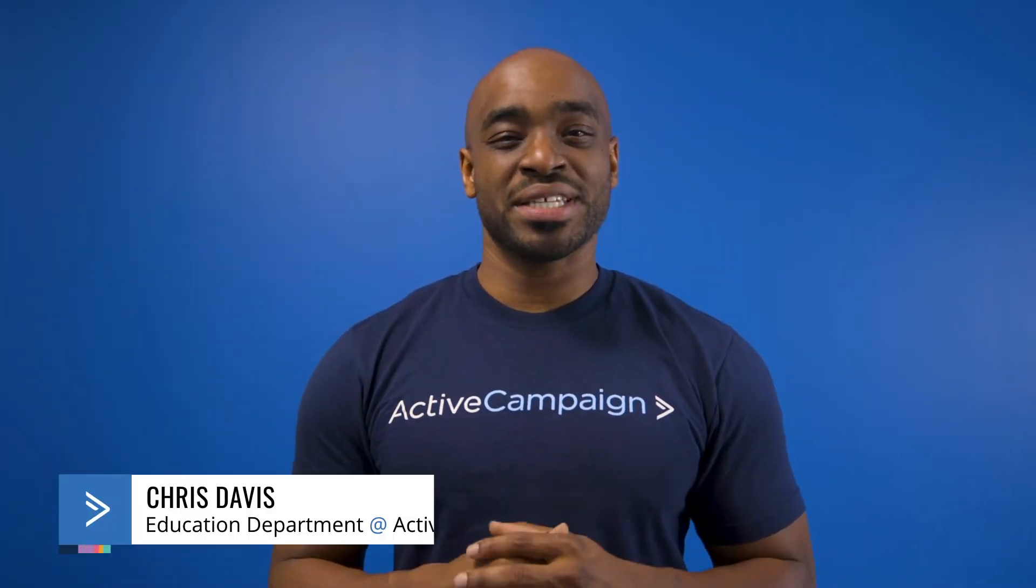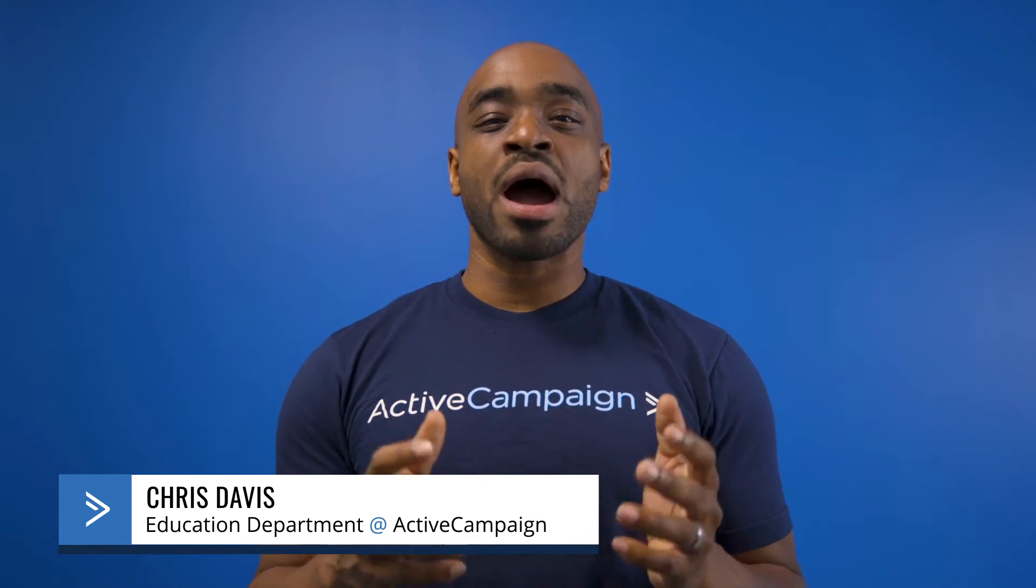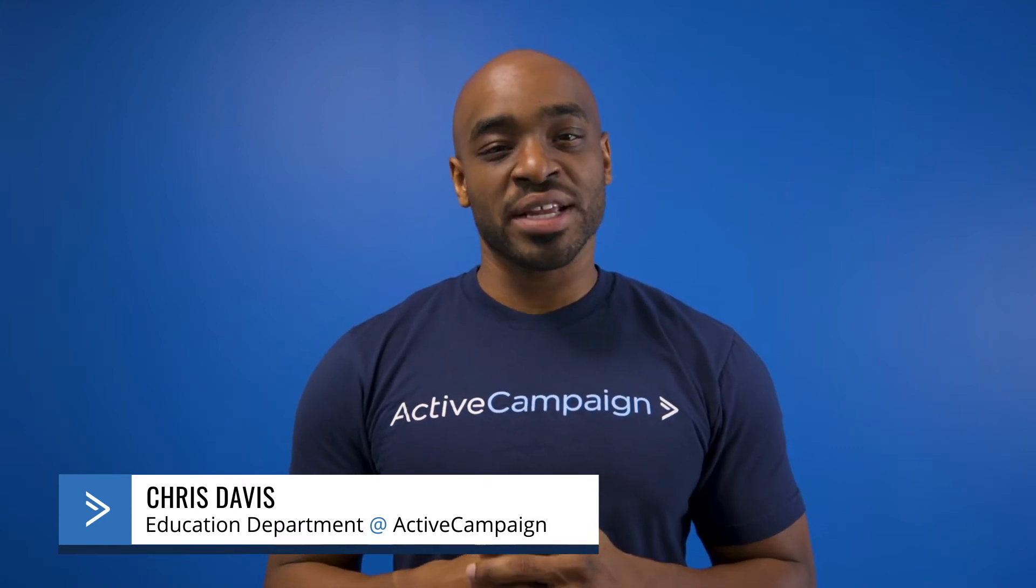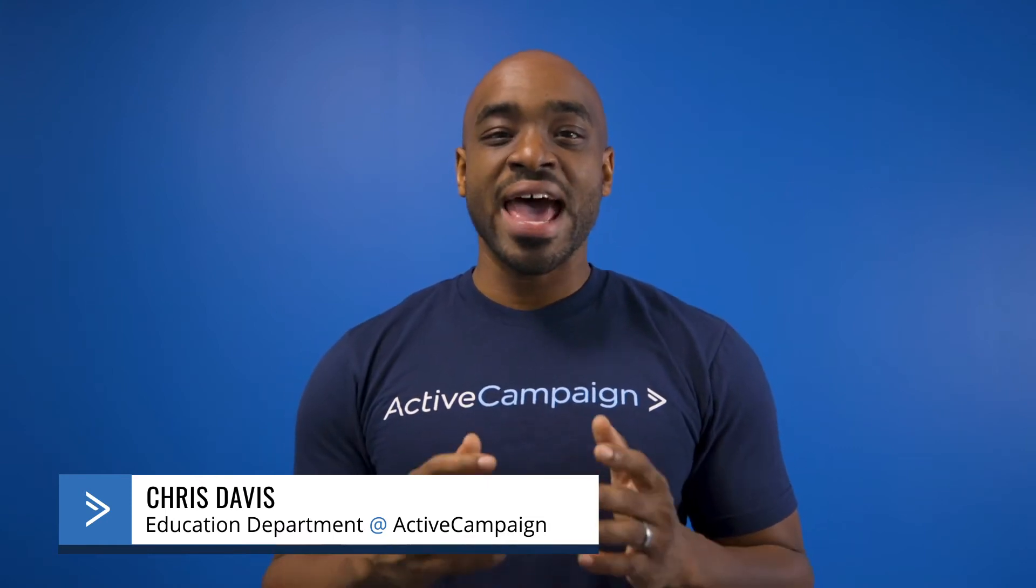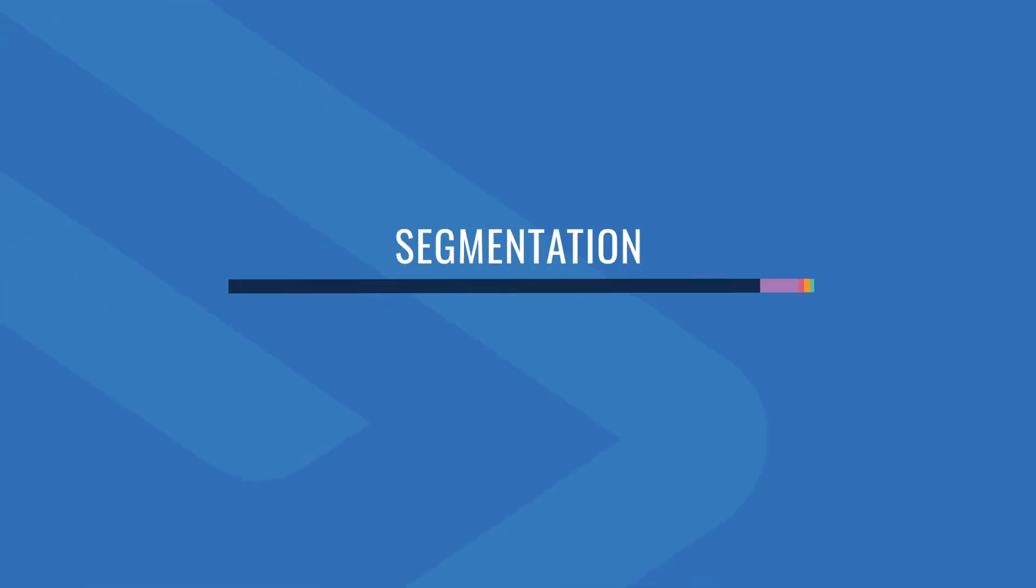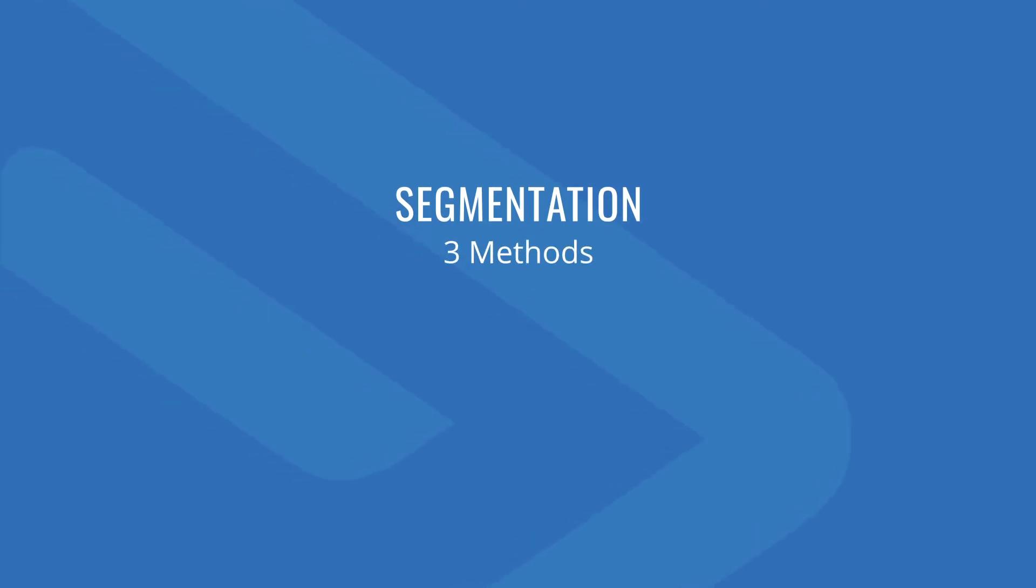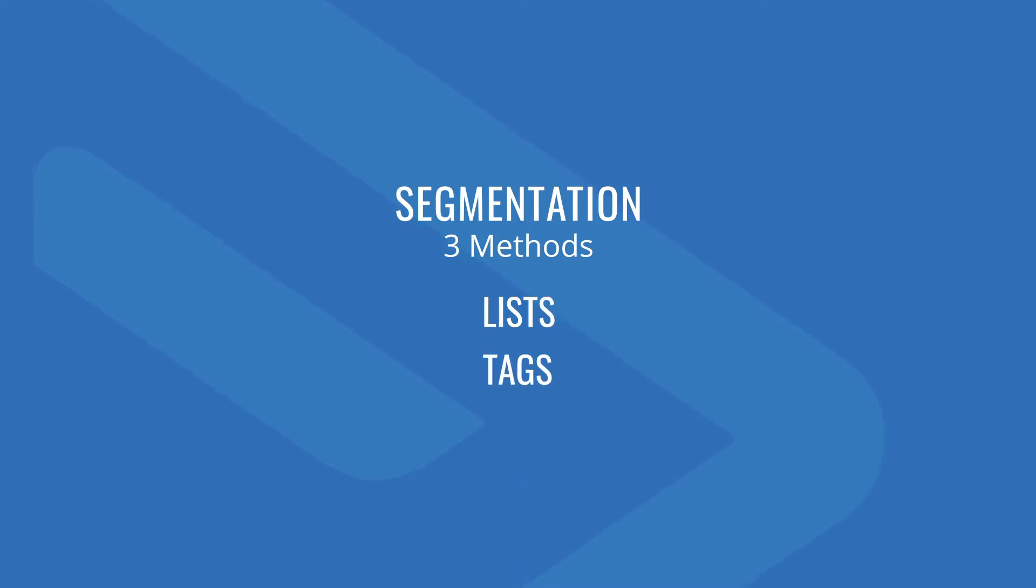In this video we'll cover segmentation, one of the more powerful features of ActiveCampaign, as it enables you to be more targeted and personalized with your marketing. Segmentation is the process of grouping your contacts by like attributes and/or behaviors. There are three methods to do this: lists, tags, and custom fields.